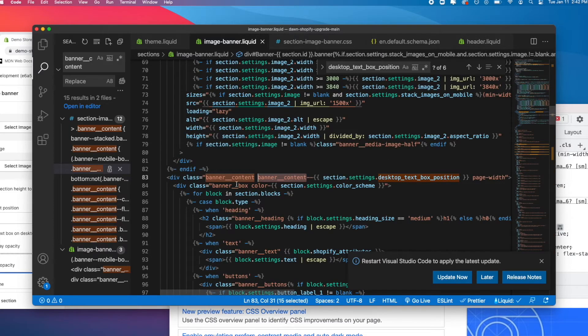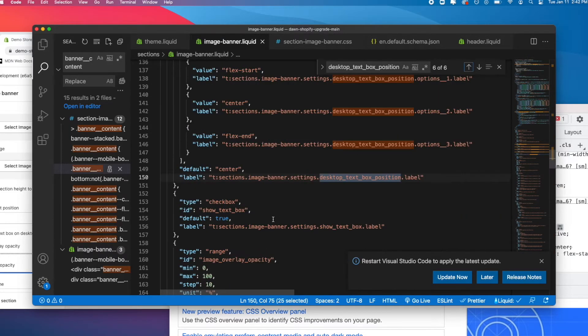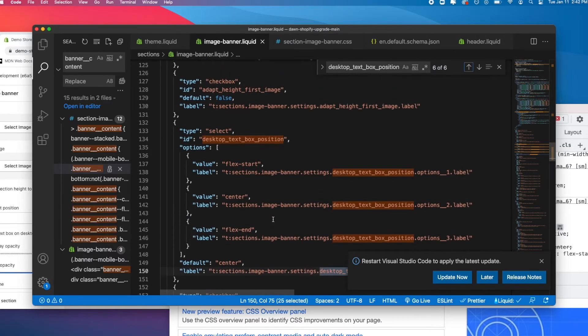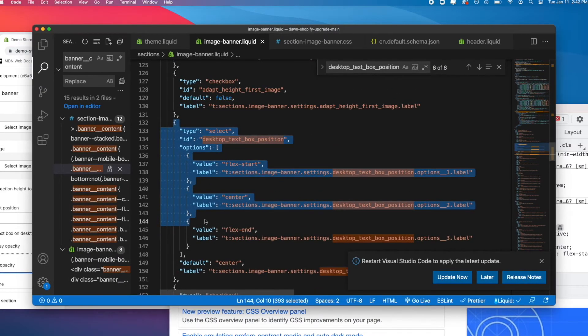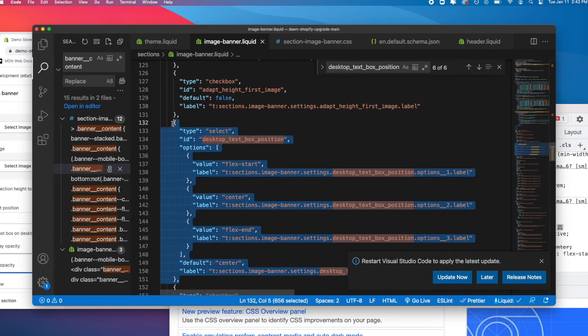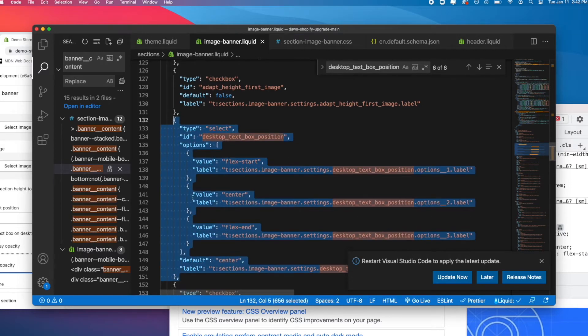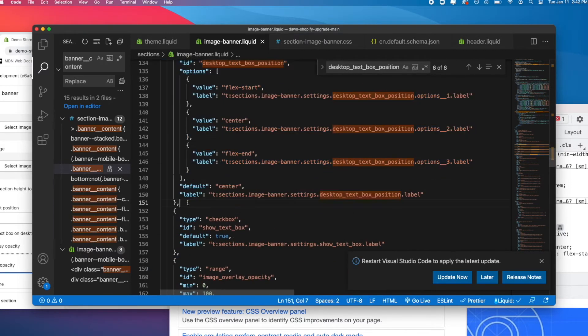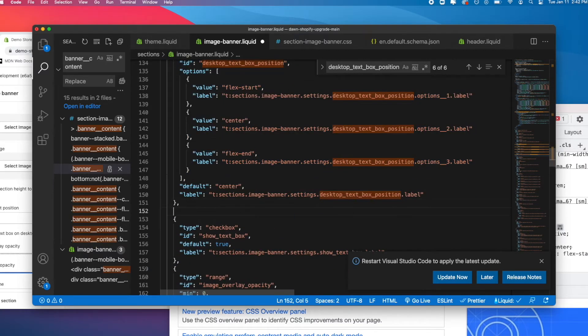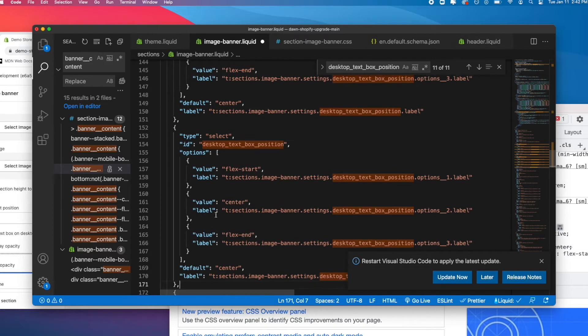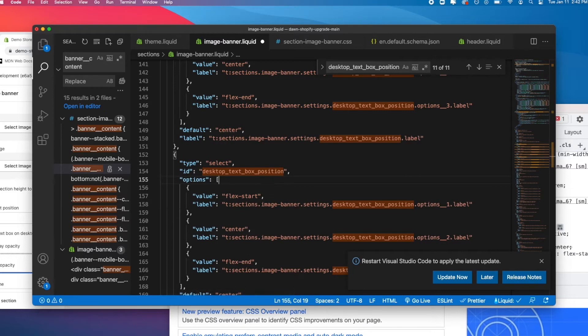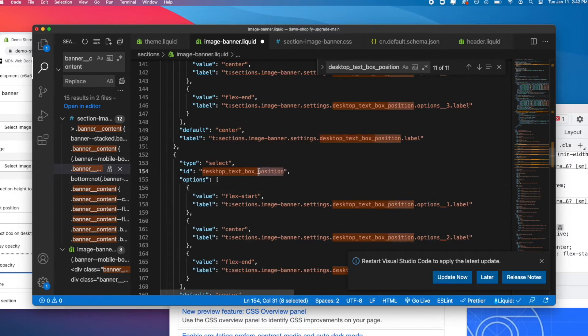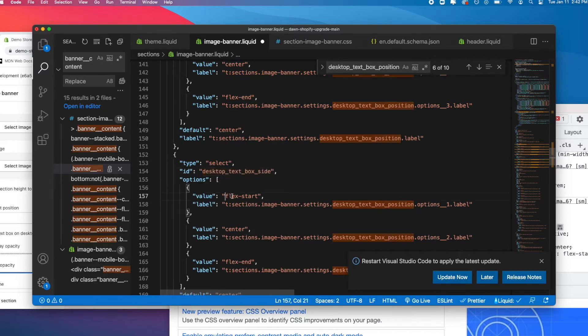Let's leave this open. Let's go back to our image-banner.liquid and go to where it is down here. What we're going to do is copy this whole select, Command C and V, and let's call this desktop.